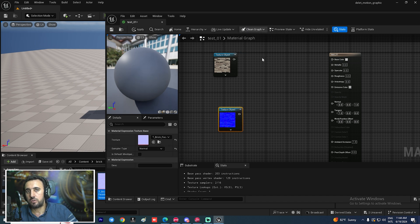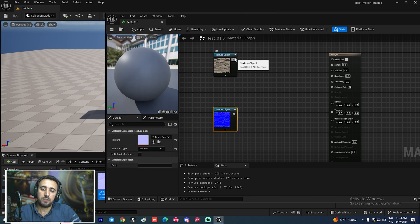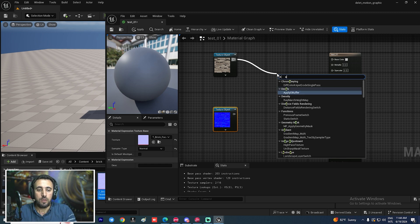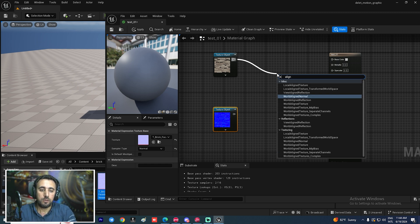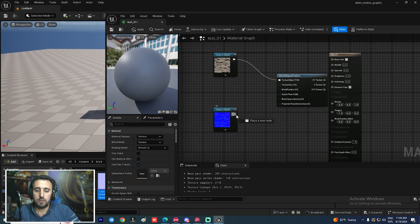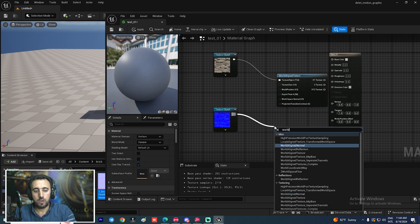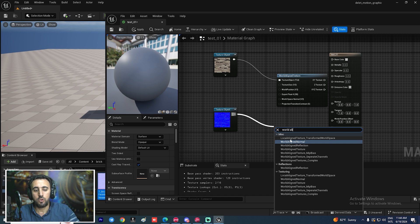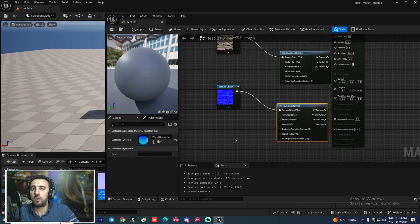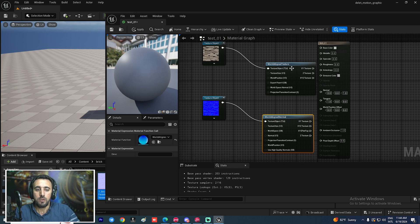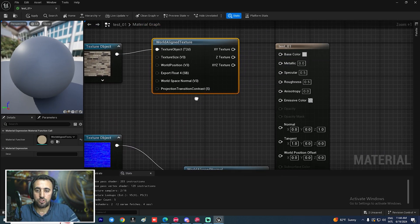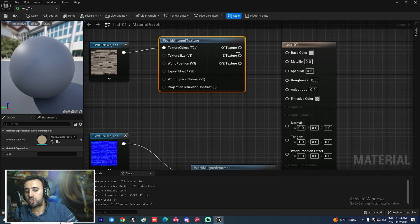After that, click and drag to bring in 'World Aligned Texture'. You'll also find 'World Aligned Normal', and if you have reflections, there's 'World Aligned Reflection'. The World Aligned Texture node gives us three types of texture output: X/Y texture, Z texture, and X/Y/Z texture.